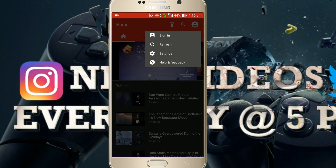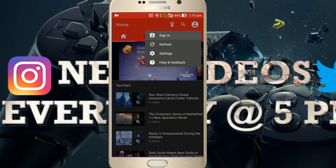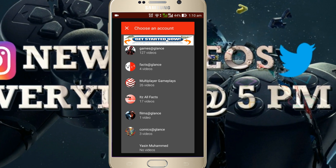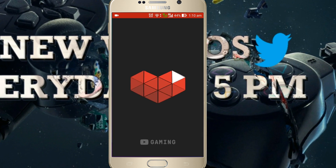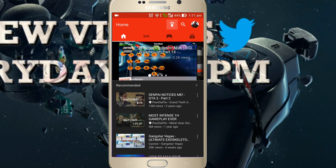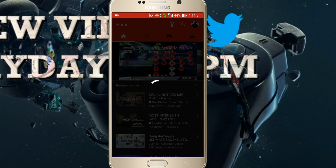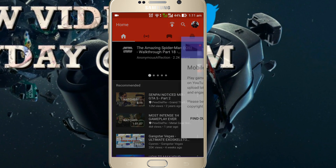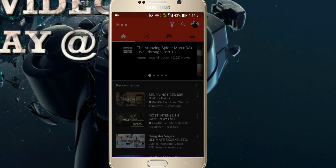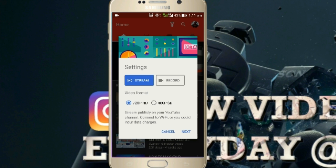Once it is installed, launch the app and make sure to sign in with the YouTube channel that you want to livestream with. In this app you can also watch all the live streams of your favorite YouTubers. If you want to livestream, just tap on the streaming button and a settings tab will pop out. Tap on the stream button and then choose the stream quality.